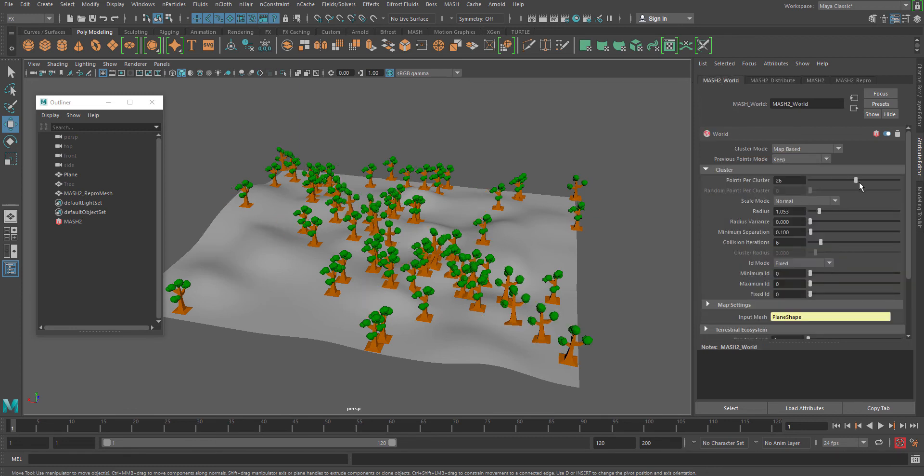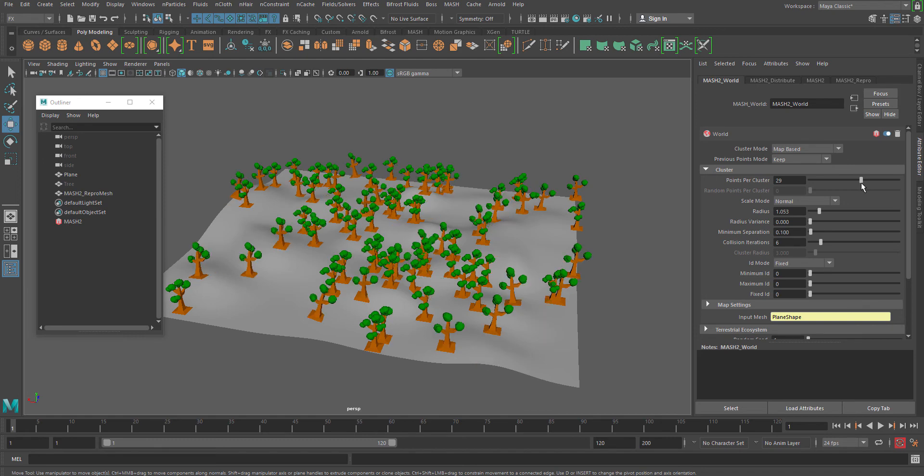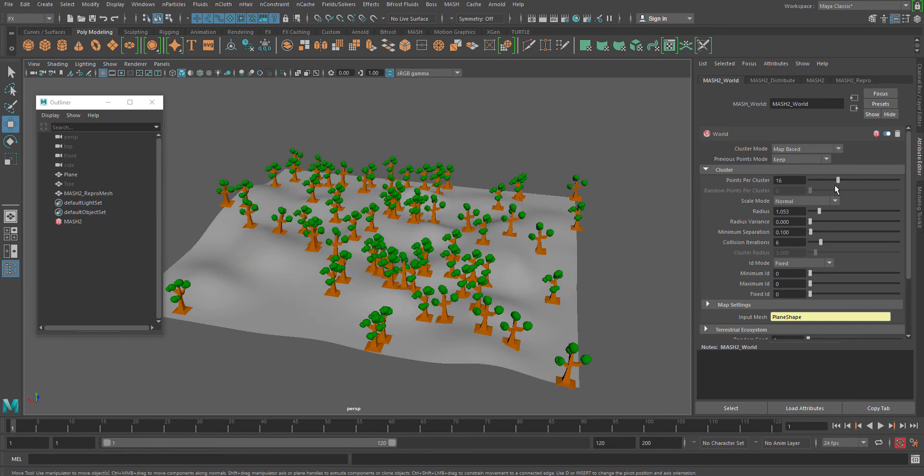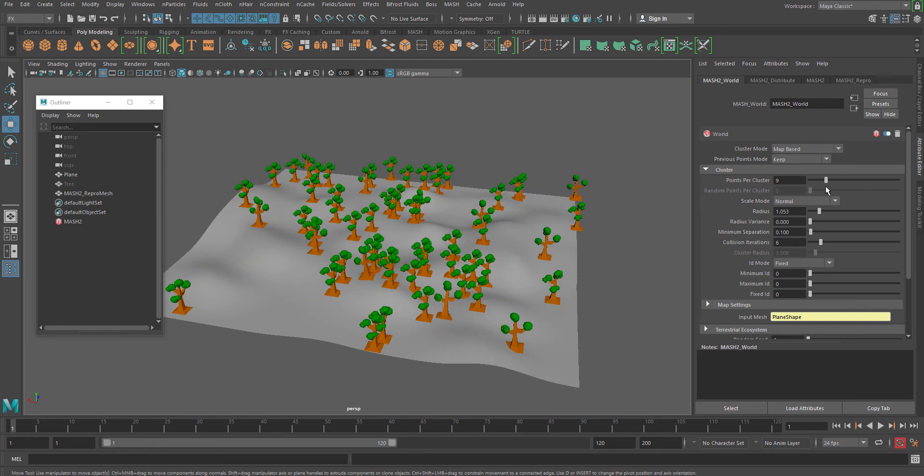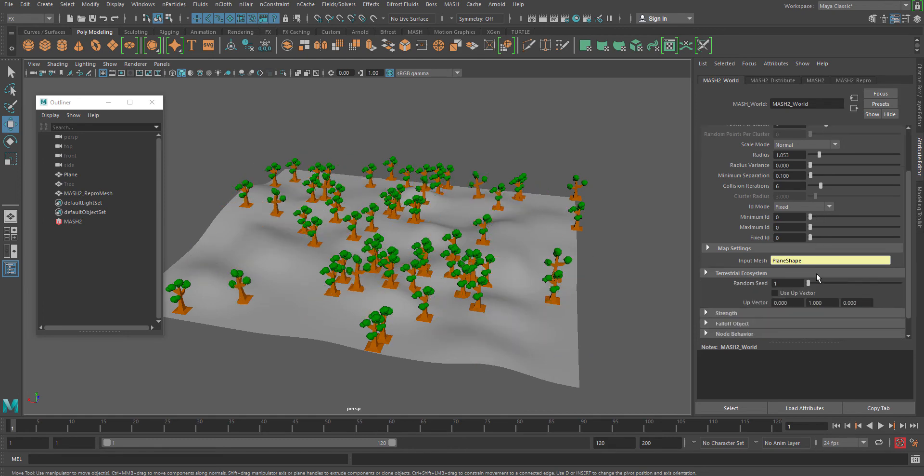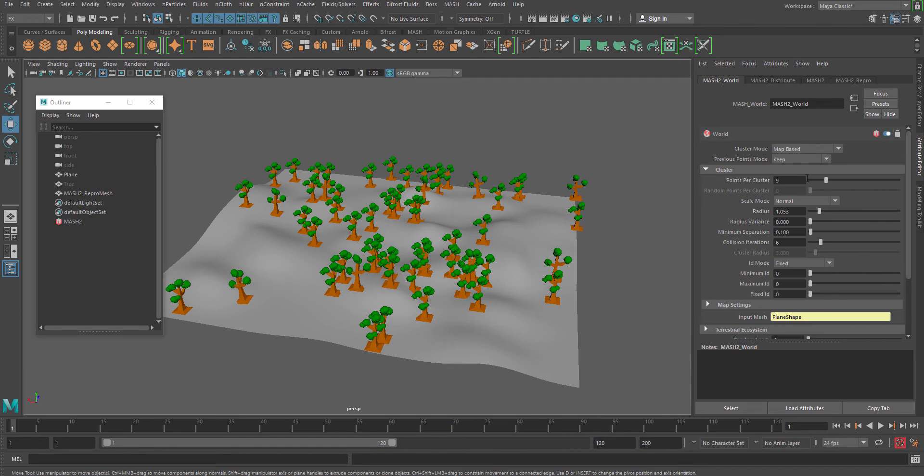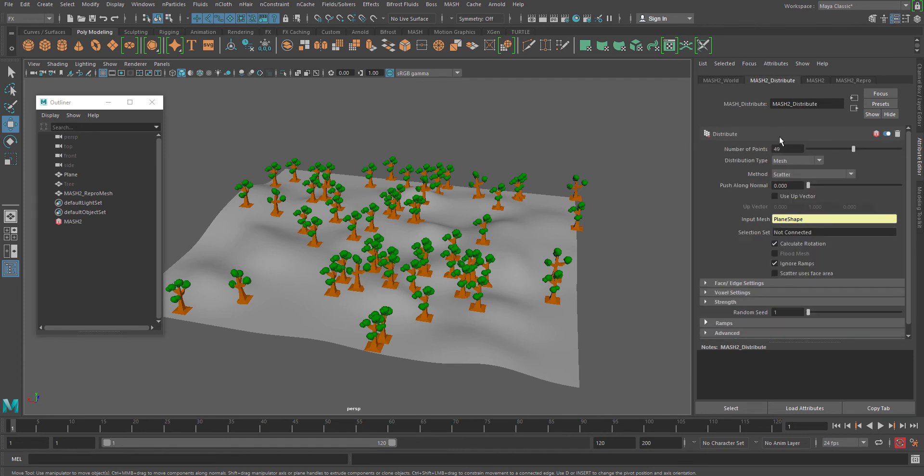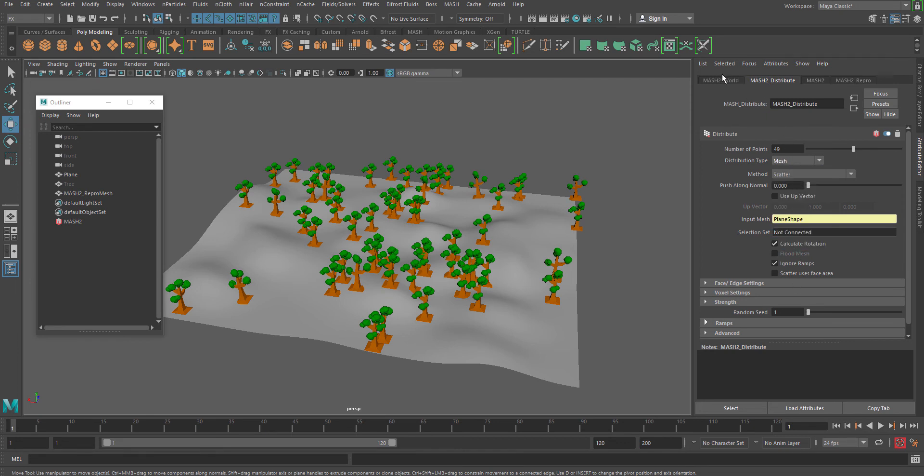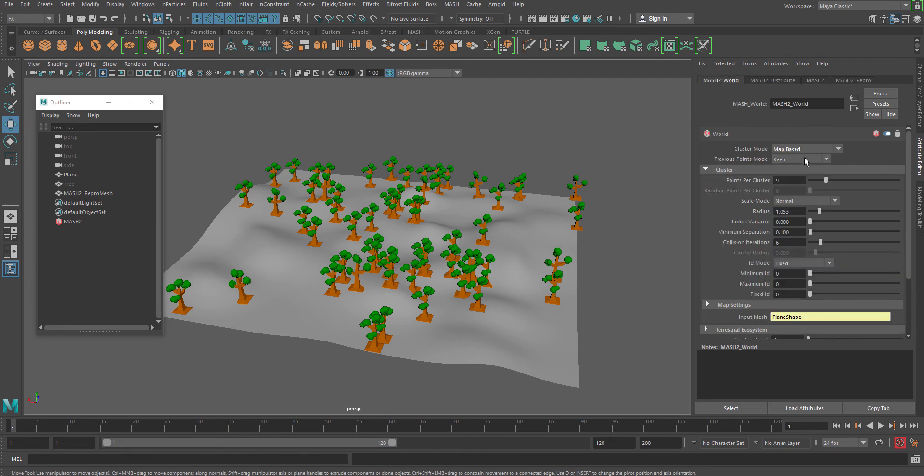What's very interesting in the world node is the number of clusters and you can also use one more option called the terrestrial ecosystem.